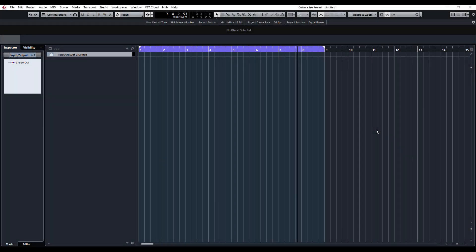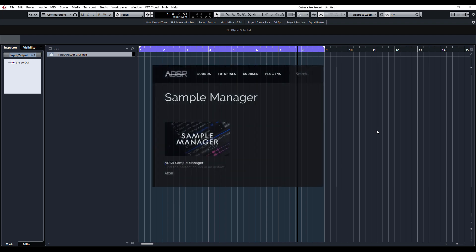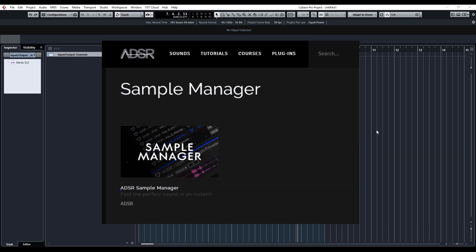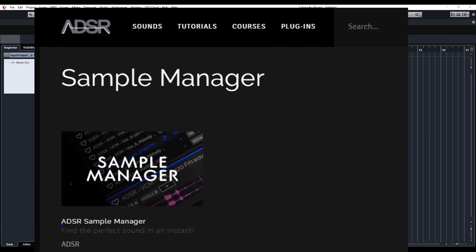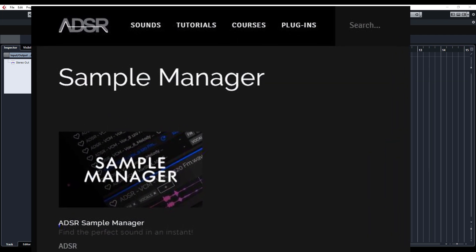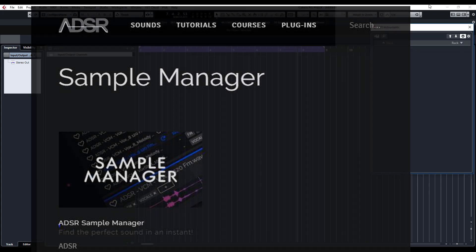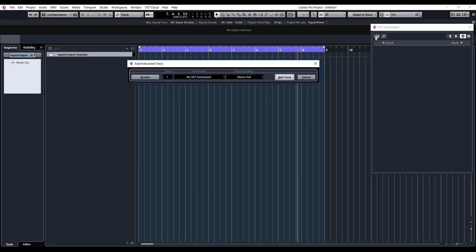Hey guys, welcome back to ADSR Pro with me, Mike Smith. Today we're looking at a free plugin from ADSR Sounds called Sample Manager. I'll put a link in the description below. Once you've installed it, press F11 and it basically works like a VST instrument.